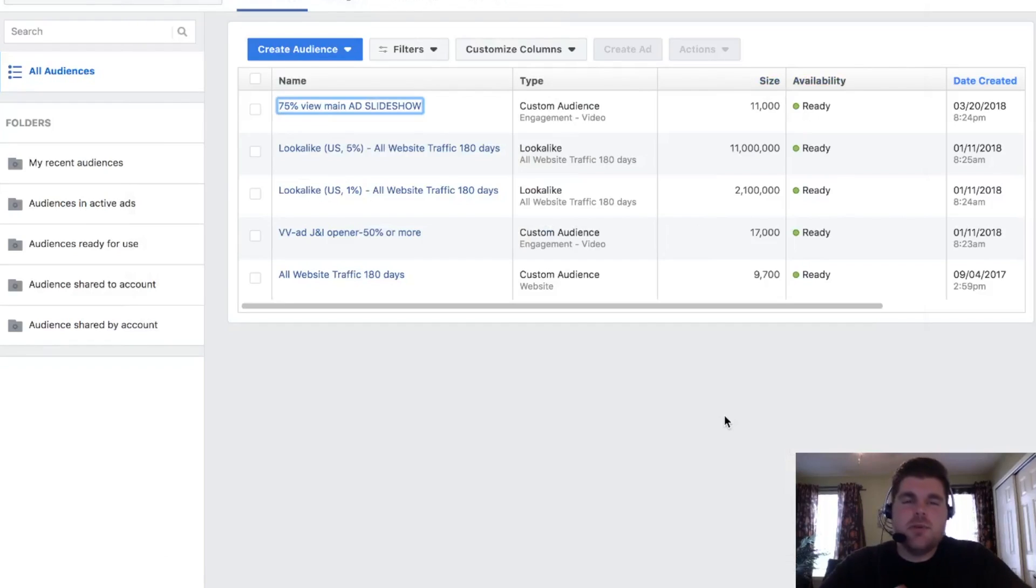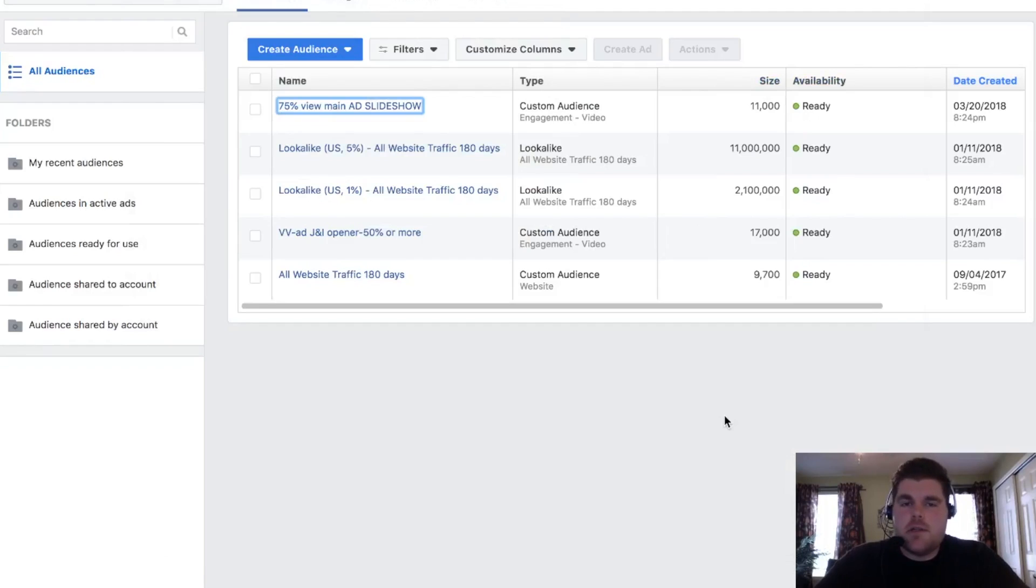Alright. So in this video, I want to go a little bit more into the concept, but also a walkthrough of retargeting as a whole, why you need to be doing it, and how it kind of works.